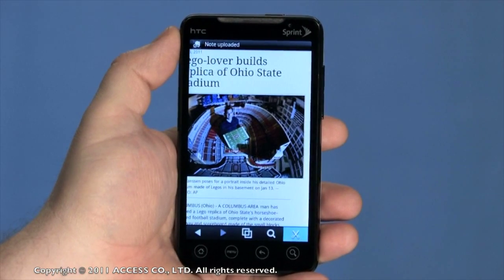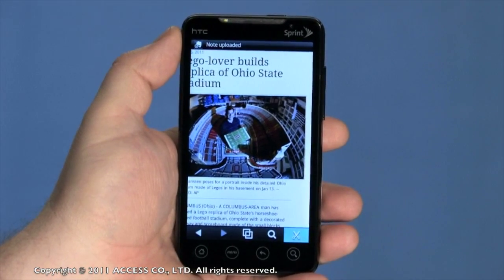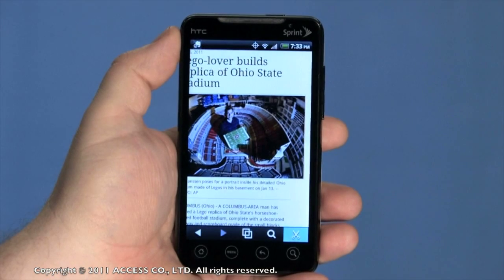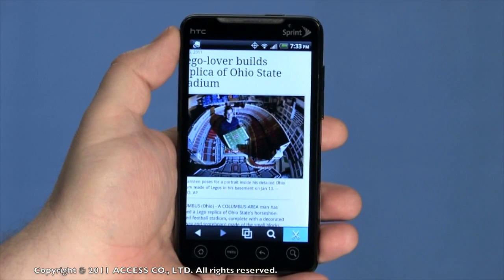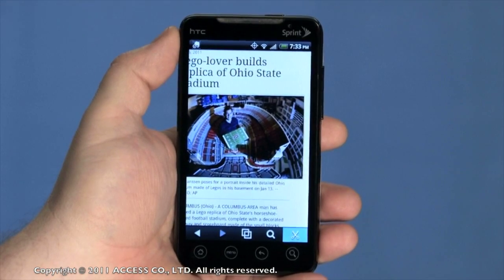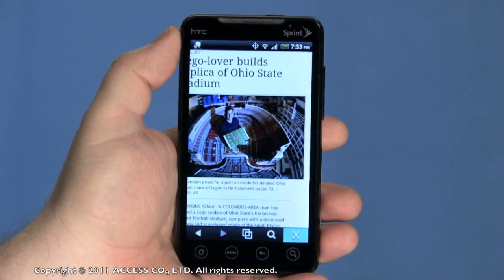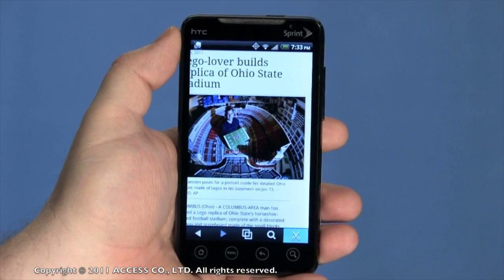Look for other videos of NetFrontLife Browser and all of the NetFrontLife products on YouTube and at NetFrontLife.com.